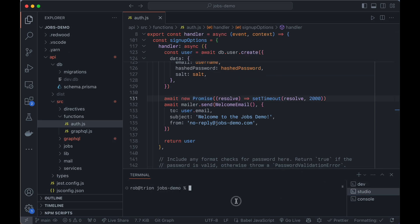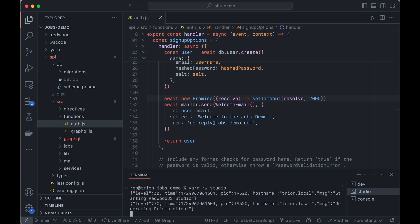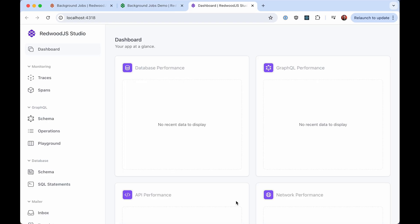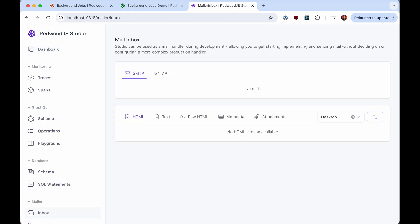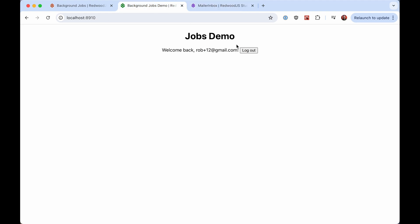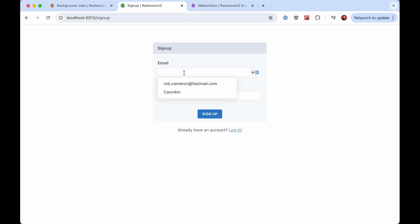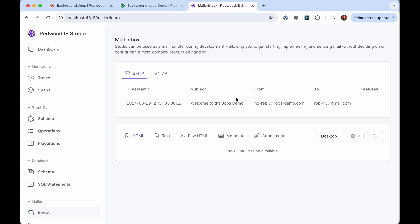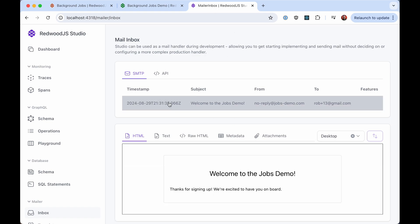We have a project here called Studio. So if you do yarn RwStudio, this should open your browser, and you get a bunch of tools over here. And one of them is the inbox. And now if I go back and sign up again, two-second delay, but now we can see the email. So it comes into Studio. We can view our emails here. And they only show up here if Studio itself is running. So if Studio is not running, the emails just kind of go into the nether realm. But here we go. As long as it's running, we'll get to see it.